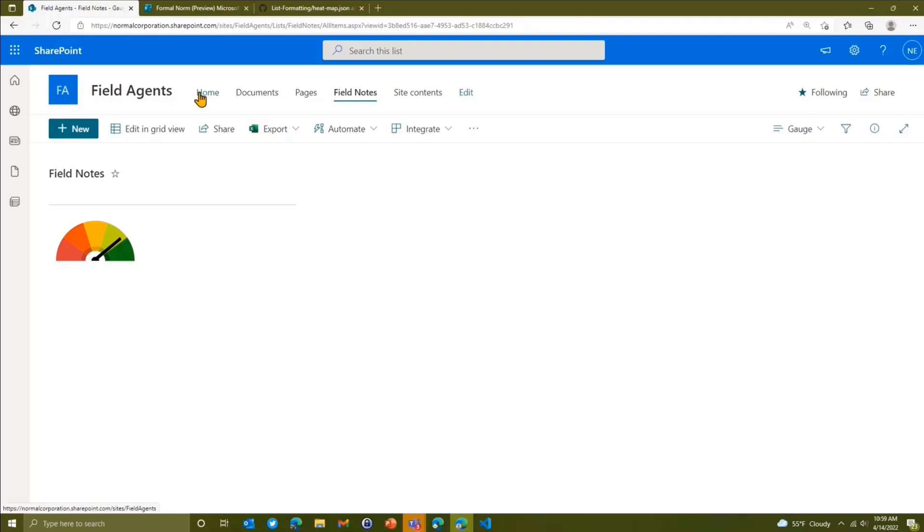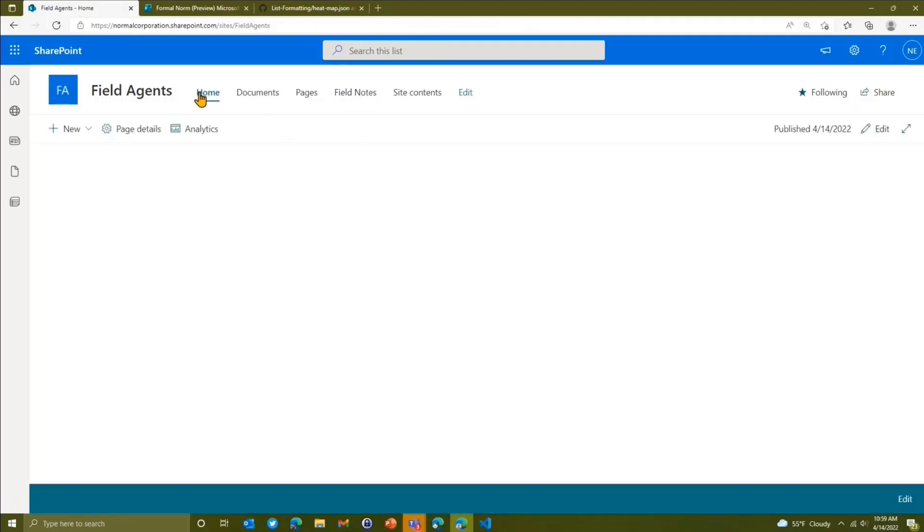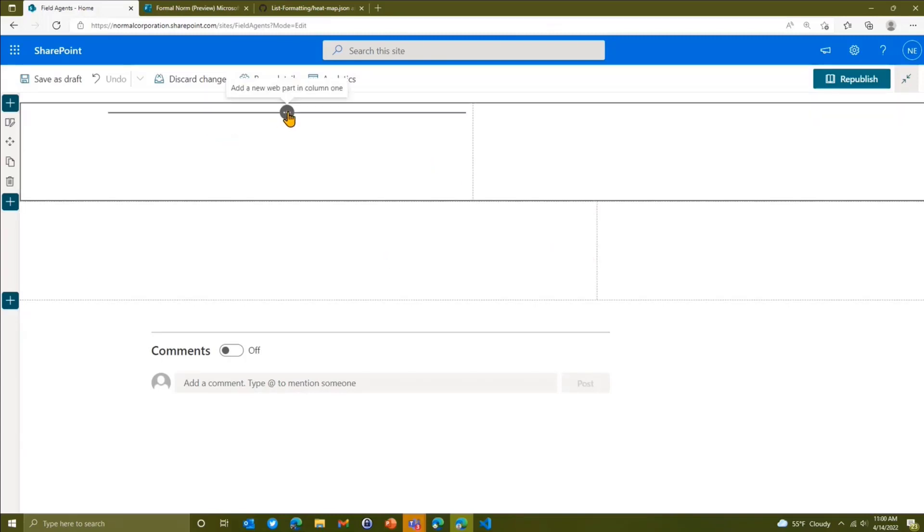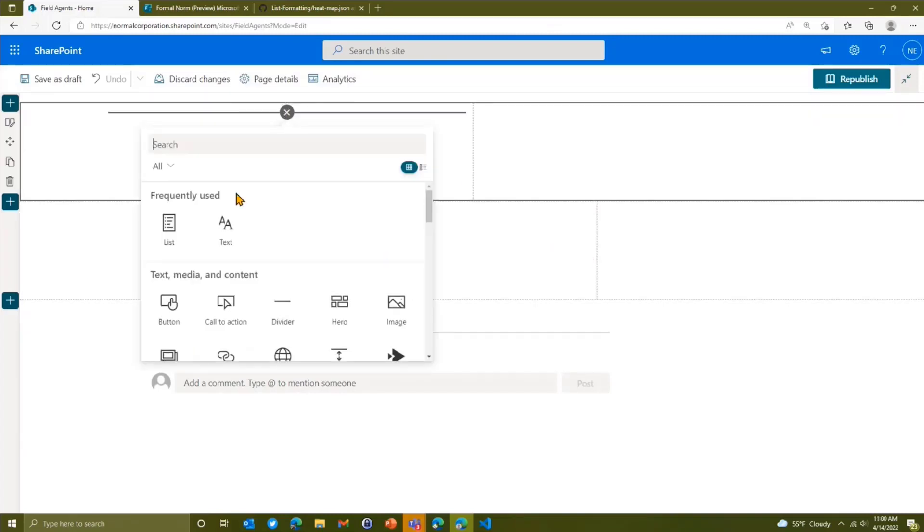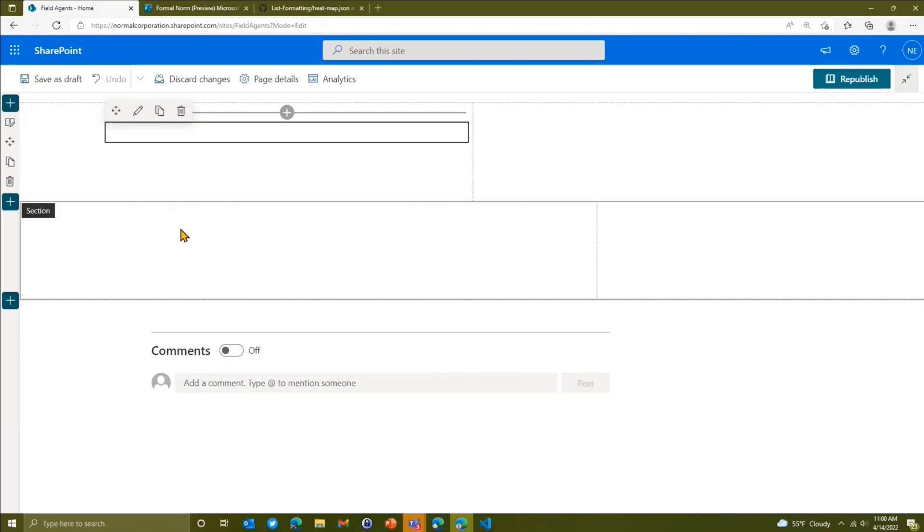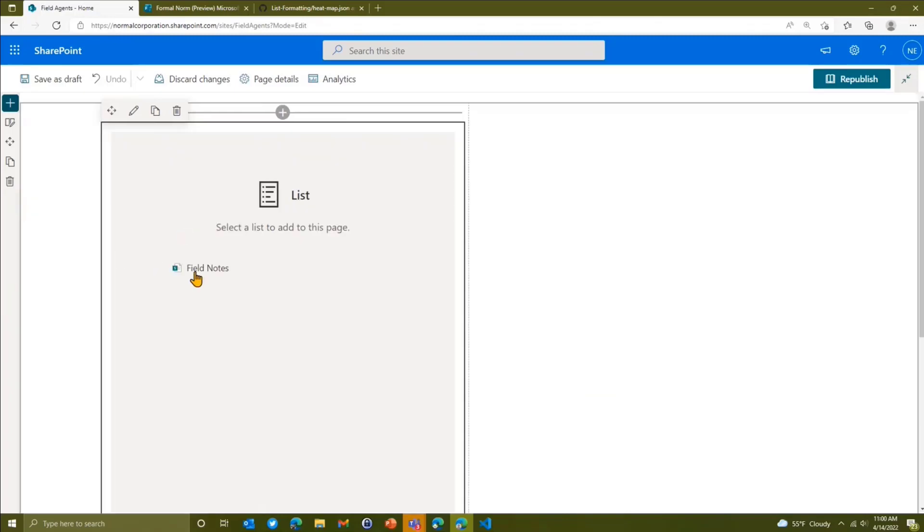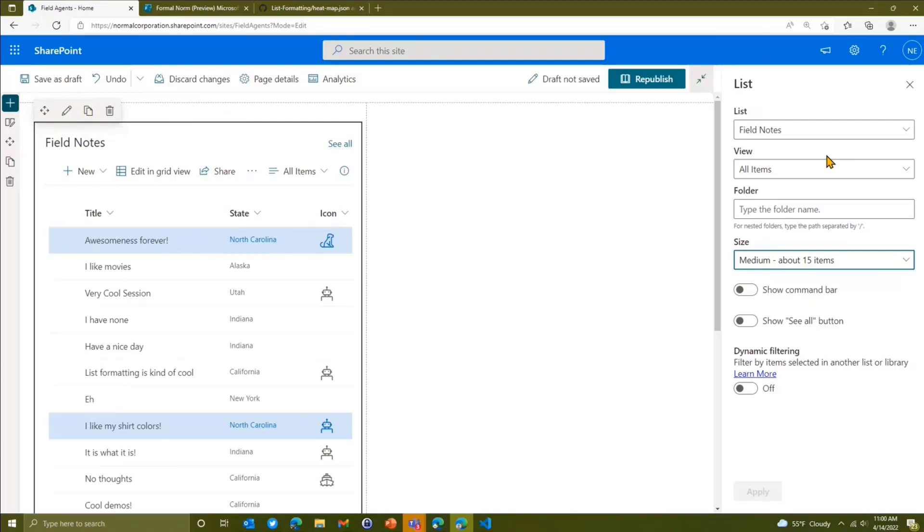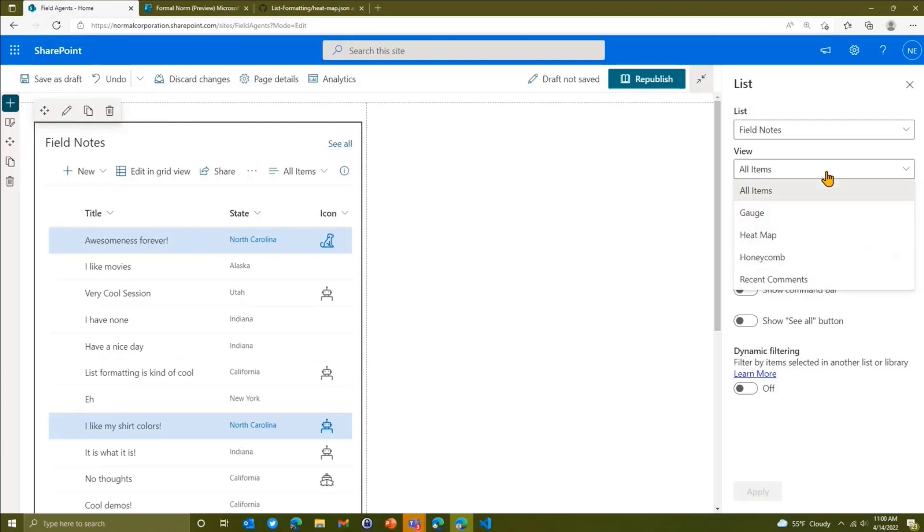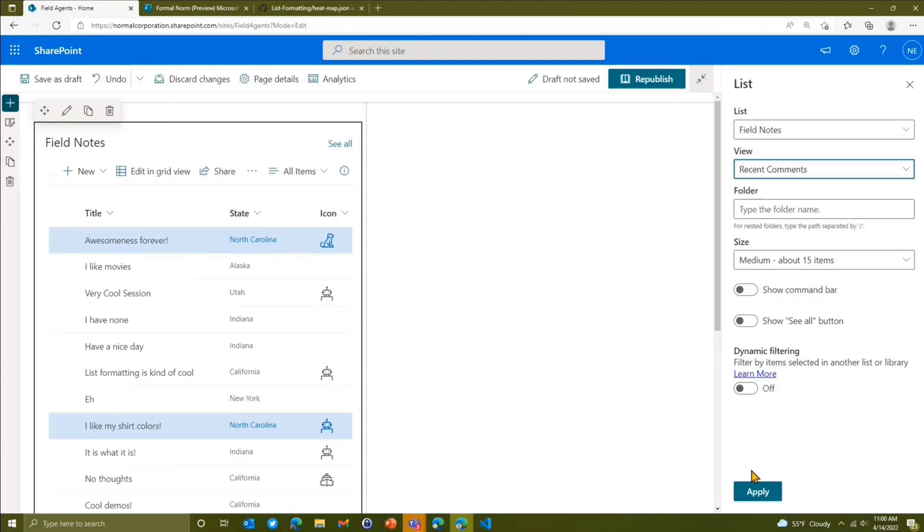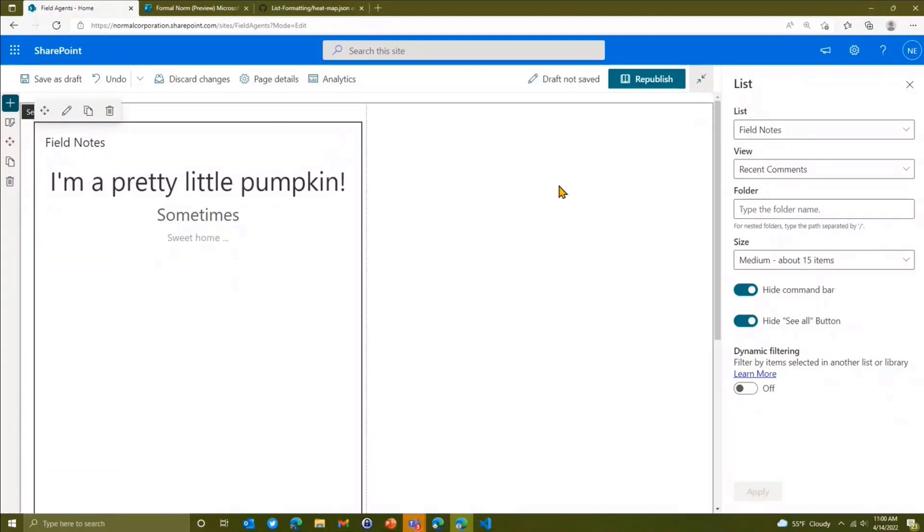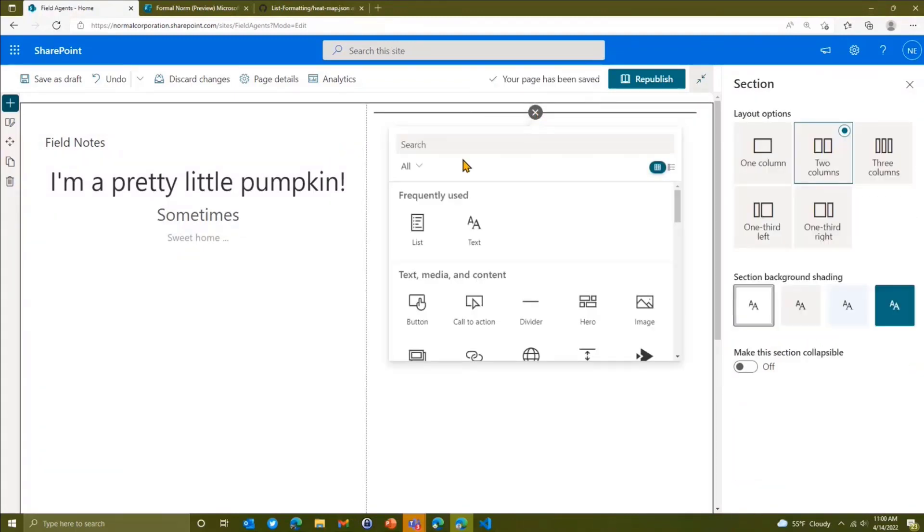And what I could do with all of this and the reason we did all this is if I go over my home site and I edit this page, I've got a couple of two column sections here. I'm going to grab the list web part. I'm going to grab my field notes list. And if I go and edit this, I could save the view on this one. We'll save the recent comments. We'll just apply that. We'll turn these two off. So we'll hide those.